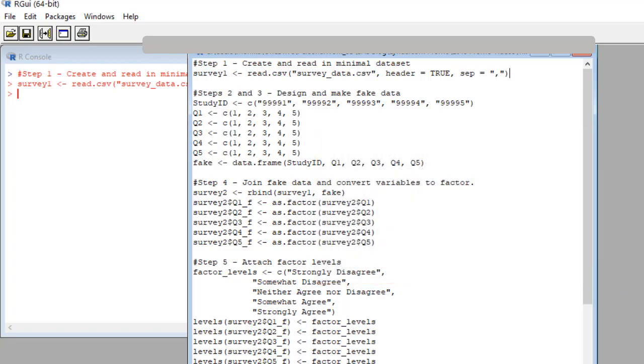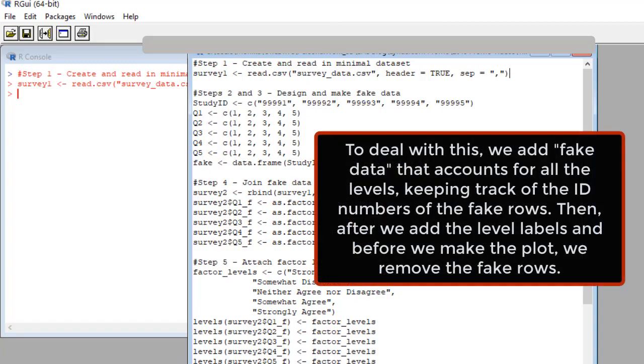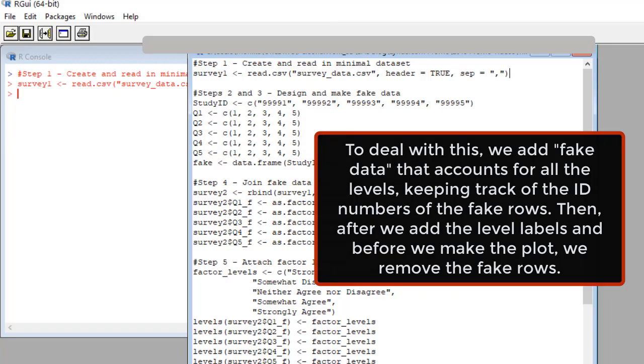So here's the kludge. First, we make fake rows of data that represent all values of the Likert item. Then we attach the levels so that R sees five levels. And then before we actually make the plot, we quick remove the fake data. We keep track of which rows we added that are fake by identifying them with a unique set of ID numbers. I'll show you.